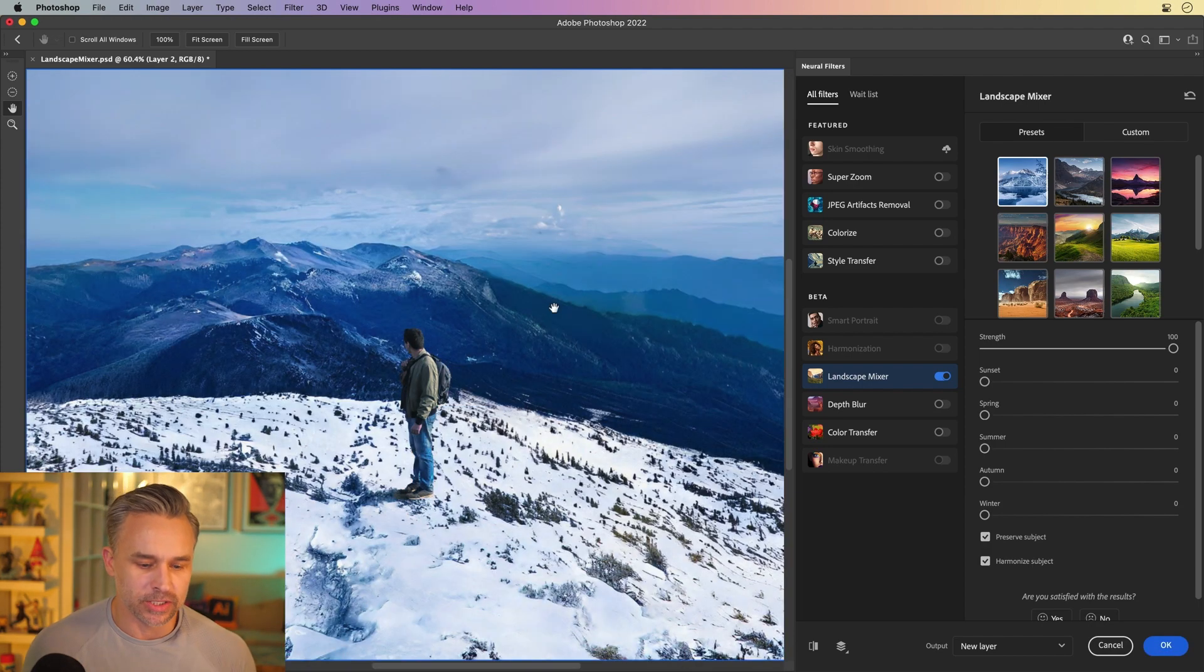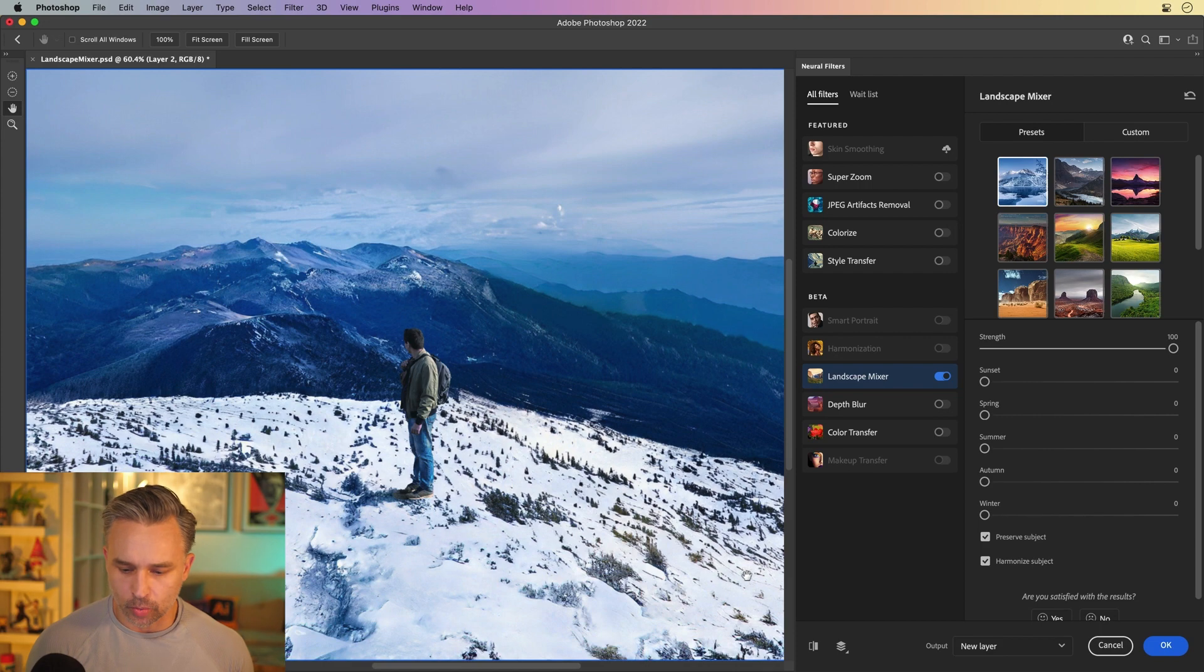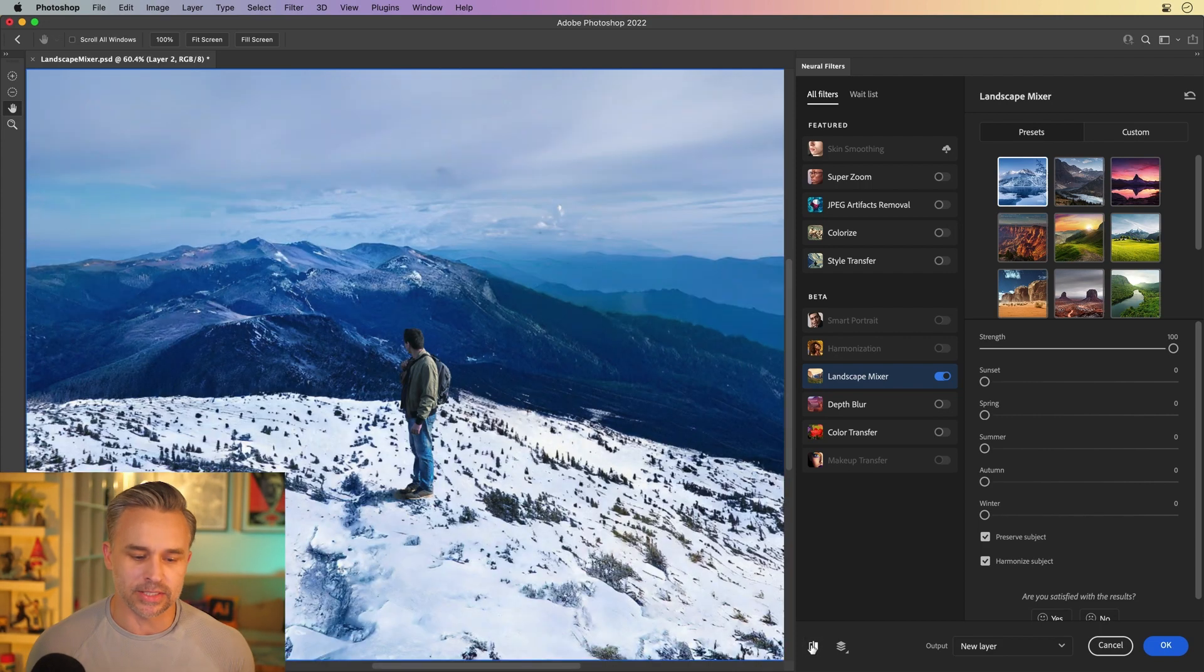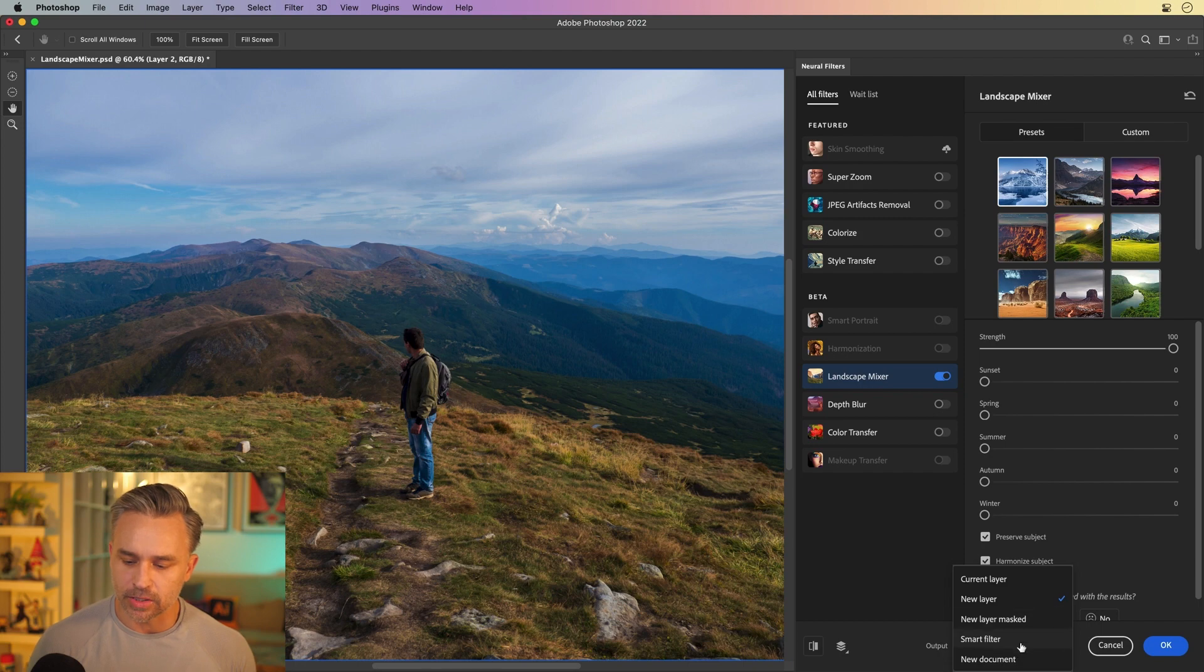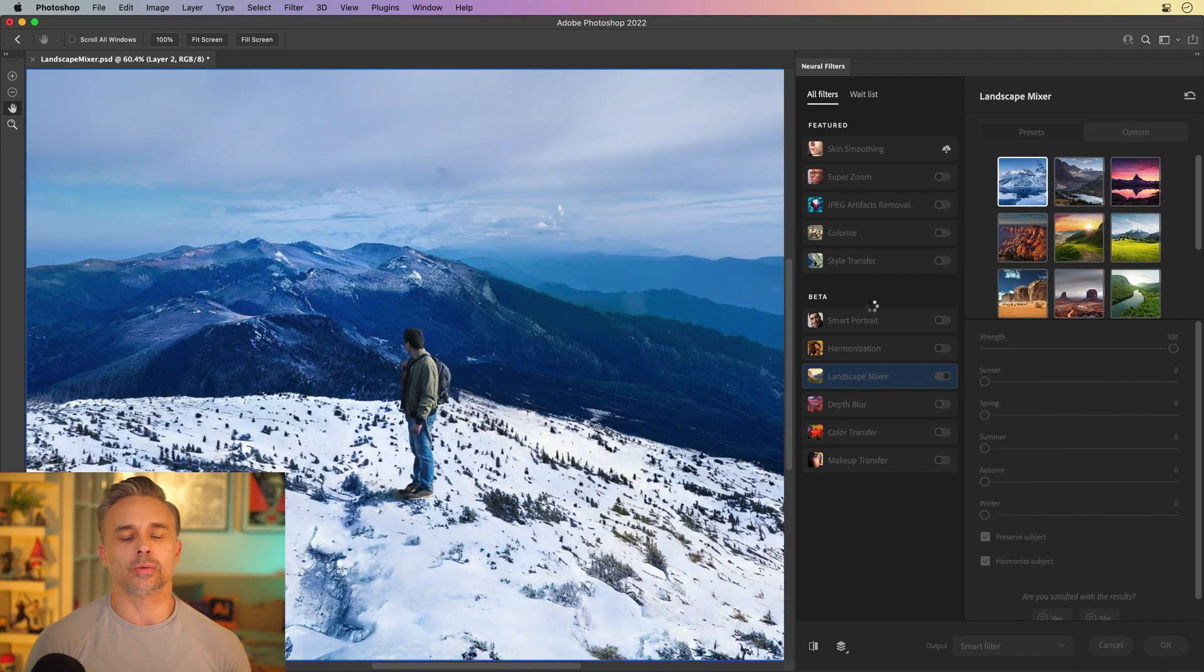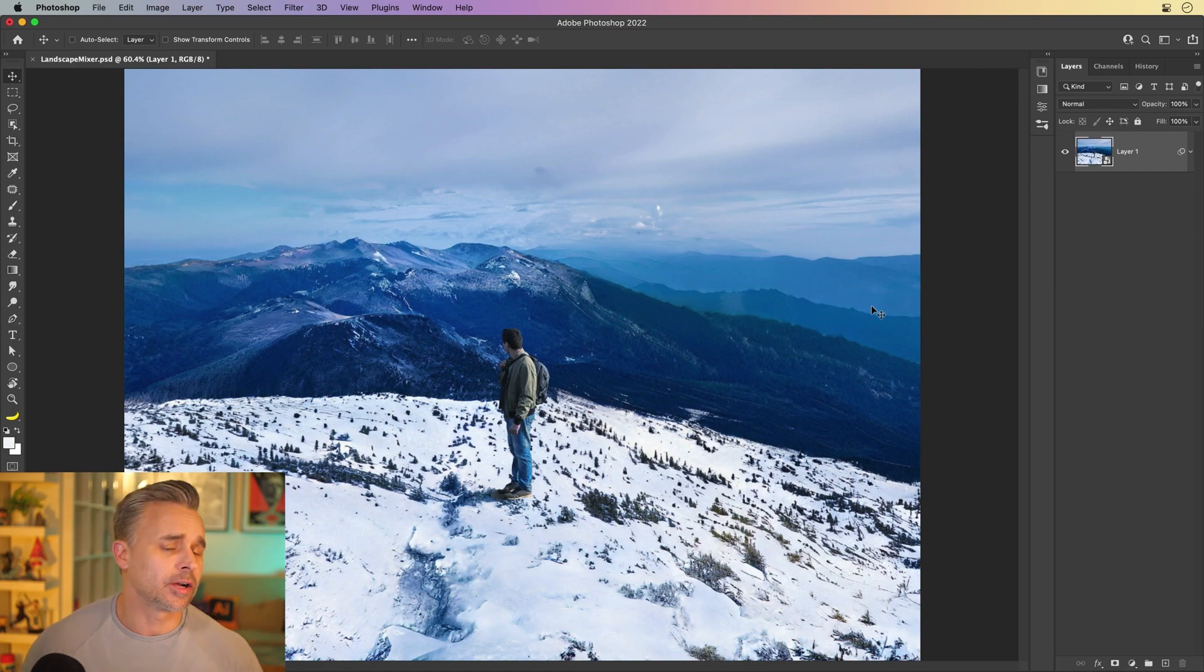Awesome, perfect. Everything looks great with this image other than him being a little underdressed. I could toggle that on and off, and from there what I'll do is output this as a smart filter so I could always change it later. That is the new Landscape Mixer neural filter in Photoshop. Check it out today.